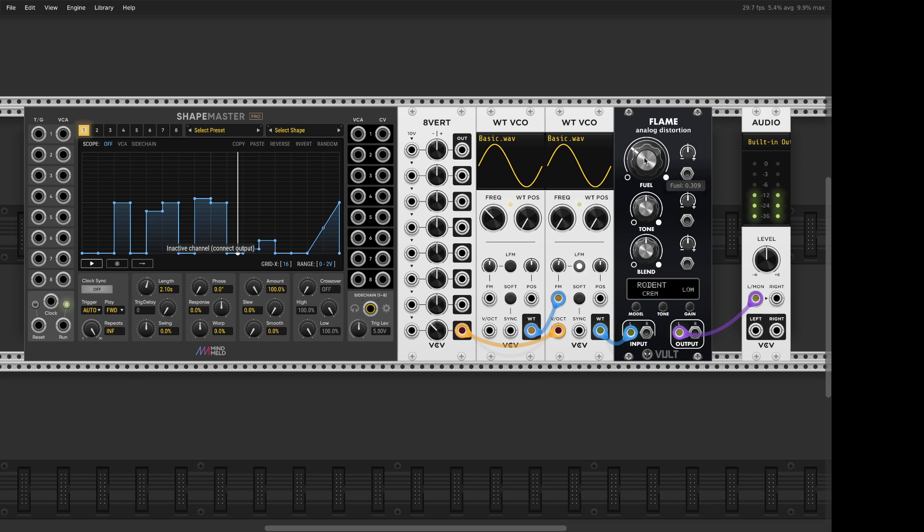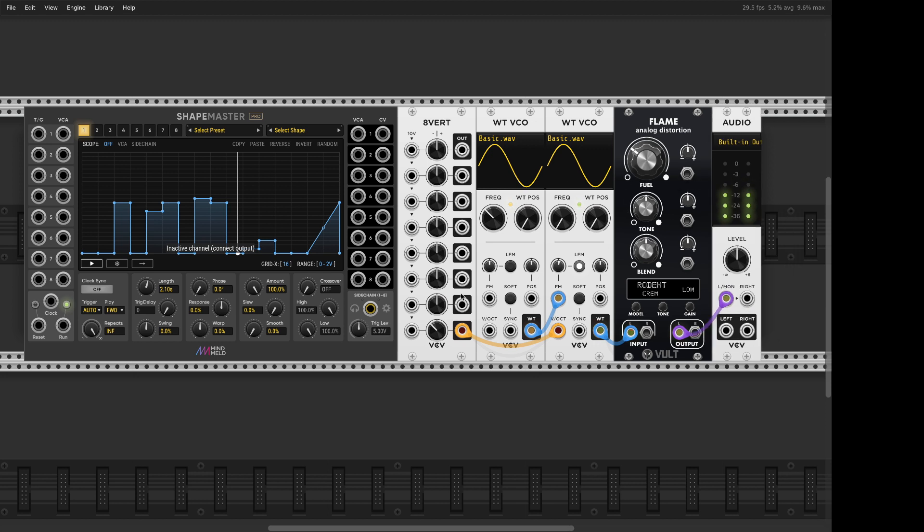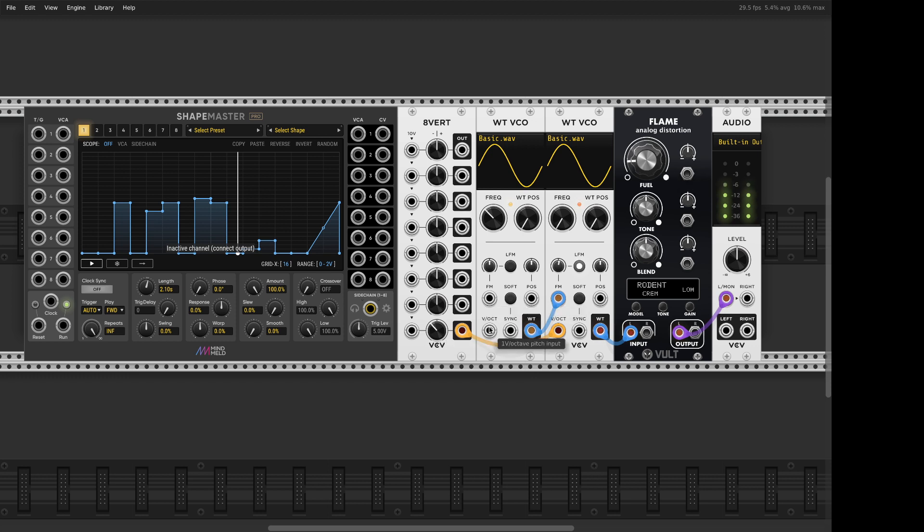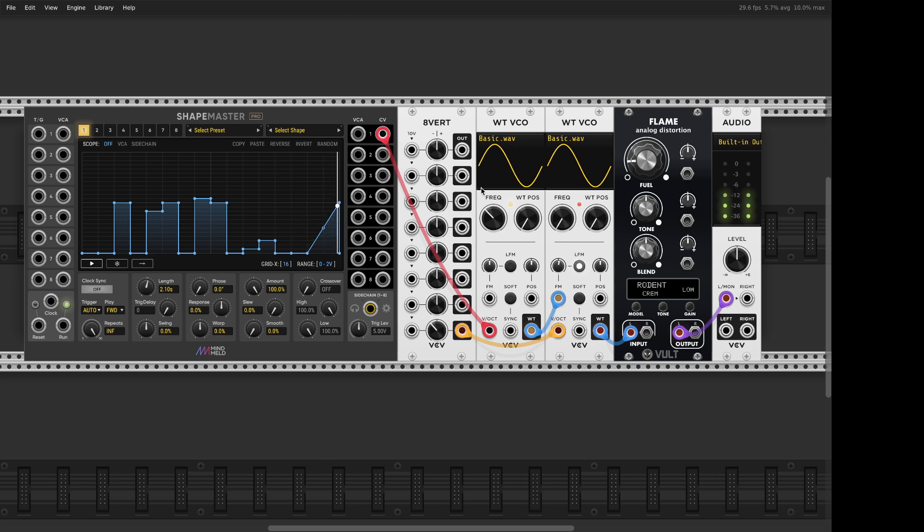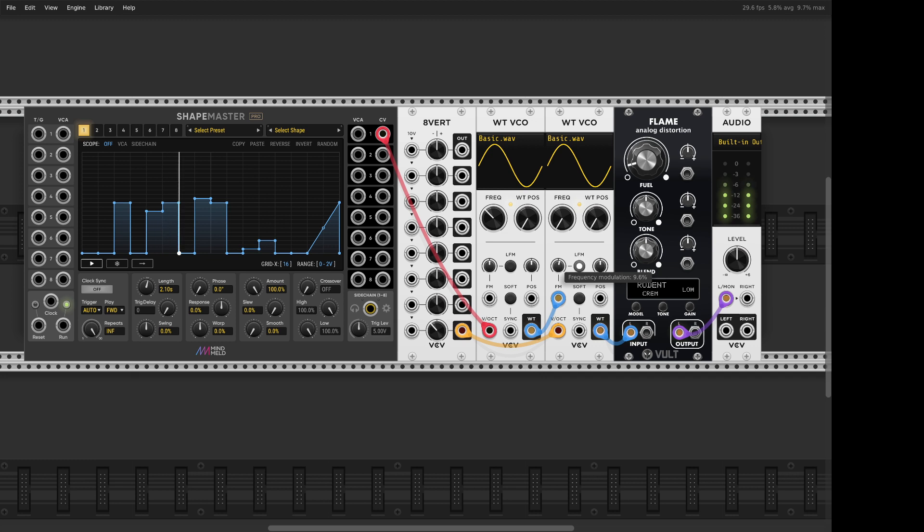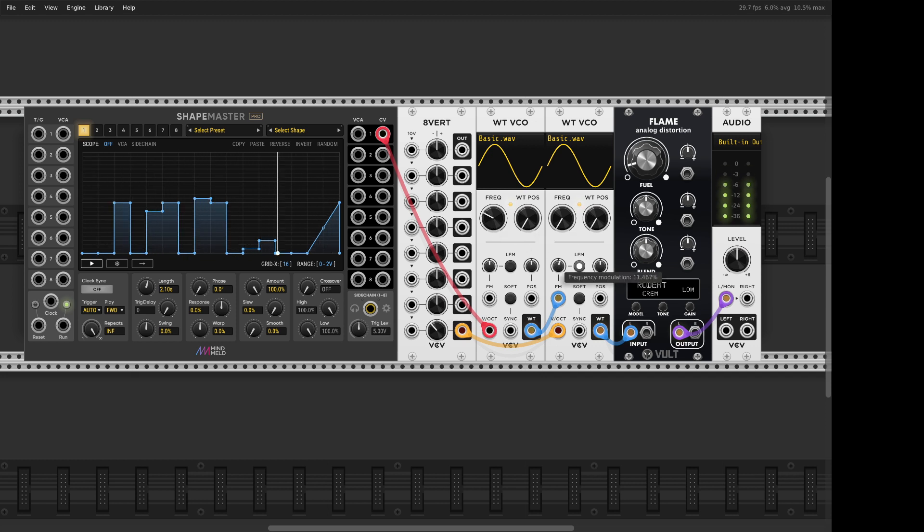Right? It adds extra complexity to the sound, and we get like a free LFO in here. So if it's subtle, it might work really nicely with that. It can be really nasty.